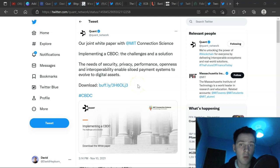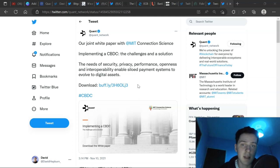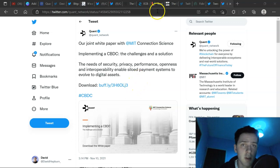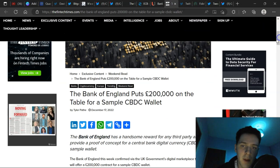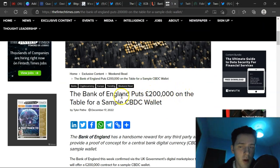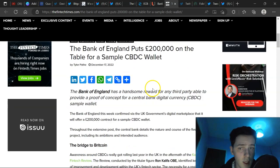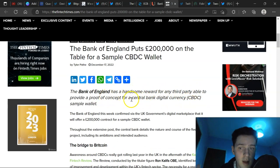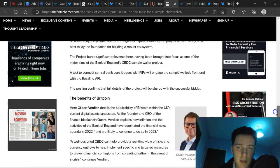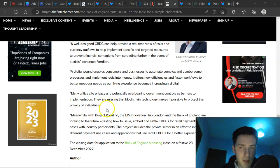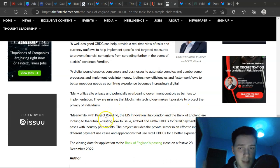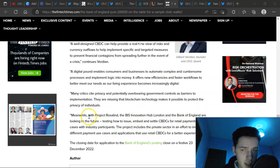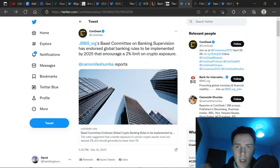And this is a game we're trying to play here. What CBDCs are involved with Quant? We know for a fact as well when it comes to connecting outside of a CBDC network. When it comes to CBDCs wanting to connect to other applications, Quant will be involved in those processes. So nonetheless, if they're not involved, it is still positive nonetheless for Quant itself. Also, another article here. So many articles. The Bank of England puts £200,000 on the table for a sample CBDC wallet. A handsome reward for any third party able to provide a proof of concept for a central bank digital currency sample wallet. And we can see words down here from the man himself, Gilbert Verdean. There's a part I want to read here. So meanwhile, with Project Rosalind, the BIS Innovation Hub London and the Bank of England are looking to the future. Testing how to issue, embed and settle CBDCs for retail payments use cases with industry participants.